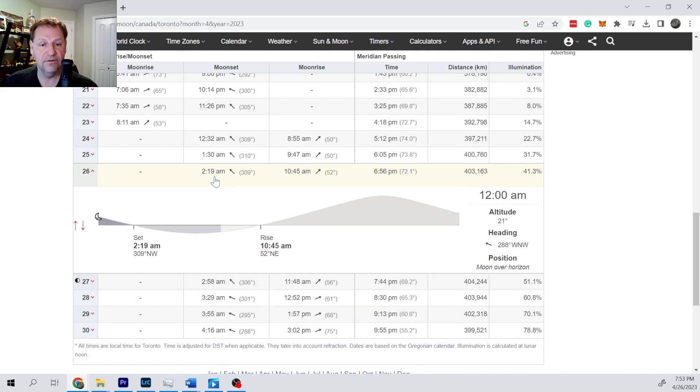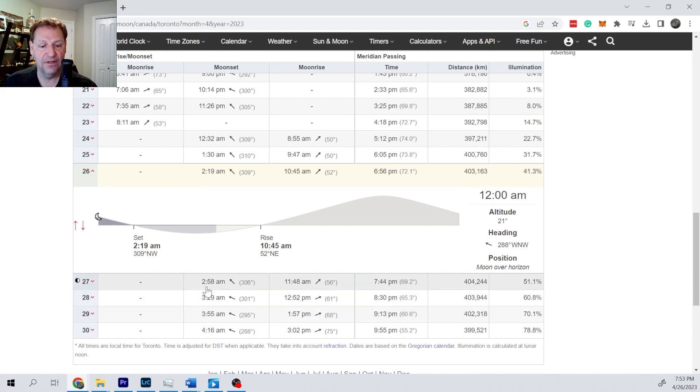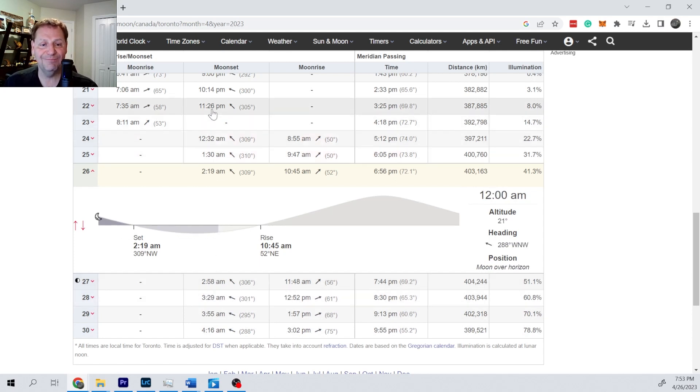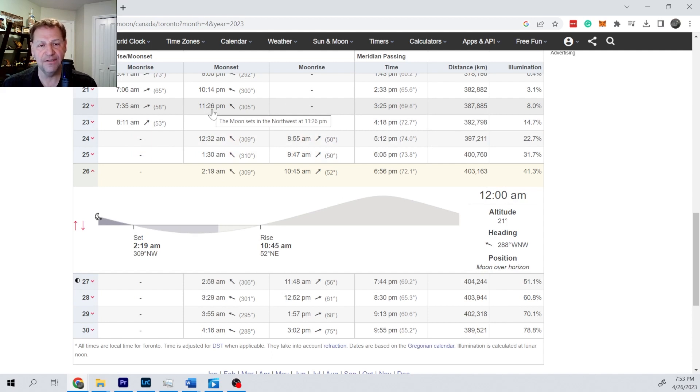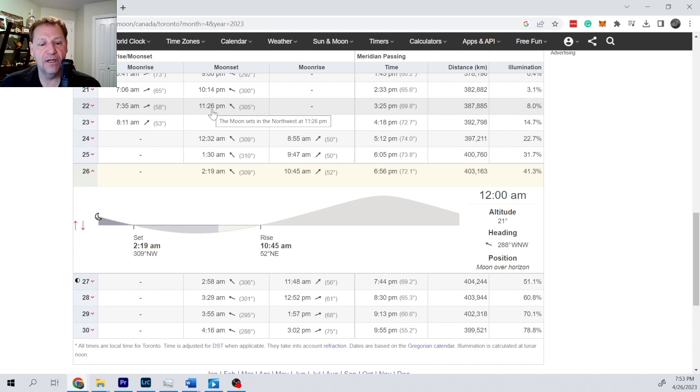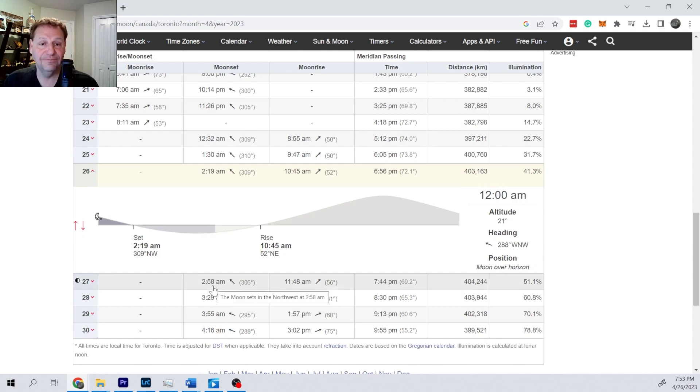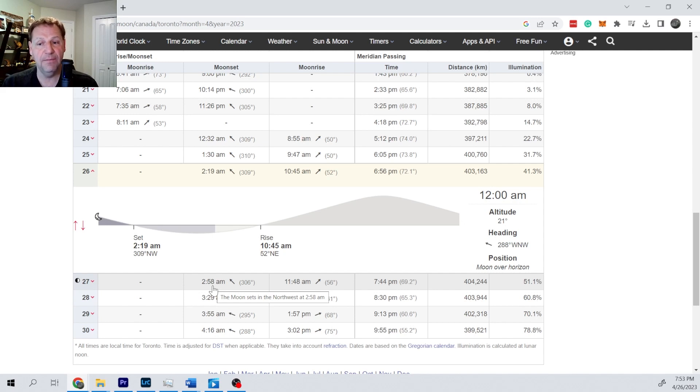So tonight it'll be 2:19, tomorrow it'll be 2:58. The moon goes around the earth. The full moon cycle is about 29 days, which is different than the amount of time it takes to go around the earth, but that gets complicated. A full moon cycle is about 29 and a half days, really close to a month. So there's 24 hours in a day. That means it changes a little bit less than an hour every day on average, but the moon speed varies quite a bit.